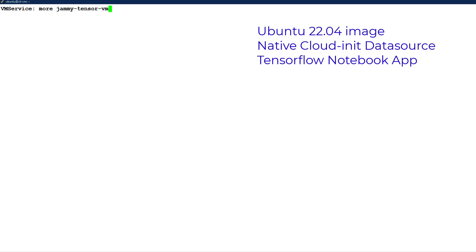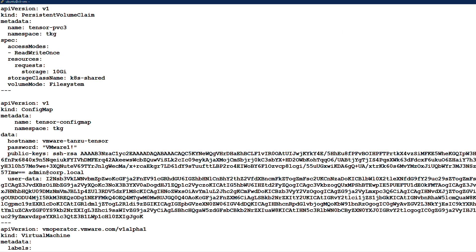Now we will use the cloud init transport to configure a VM with a native Ubuntu 2204 image with no VMware specific configuration added.